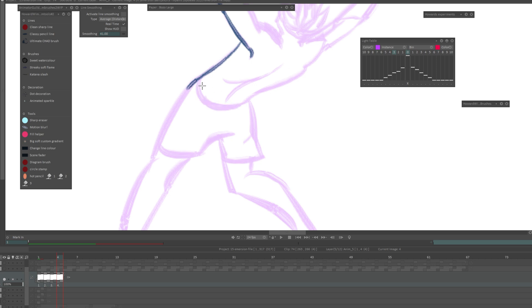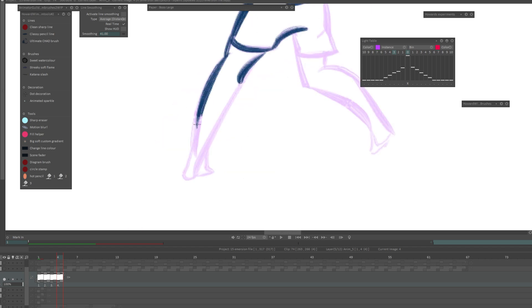If you don't get the line correct the first time around, undo it and you can try it from the other side, from the other end.